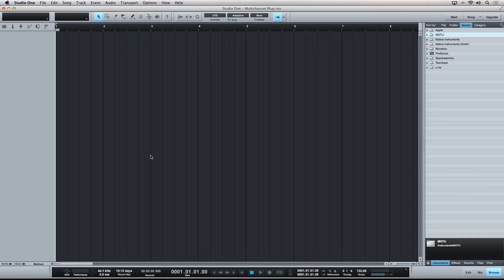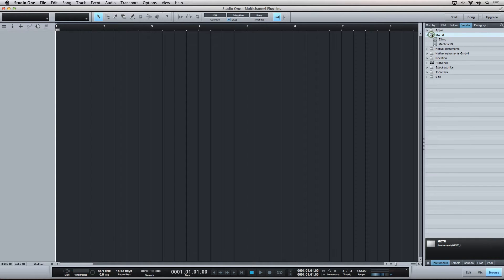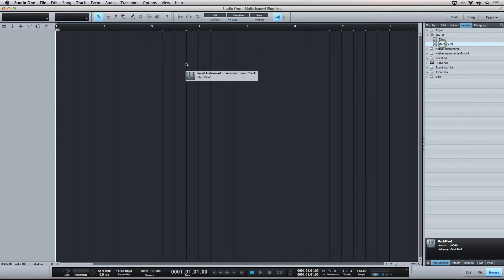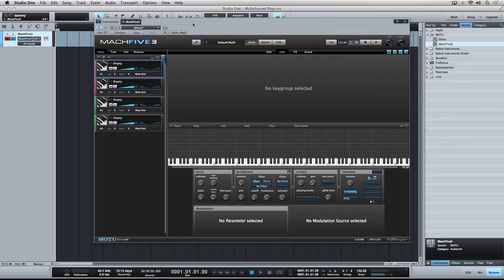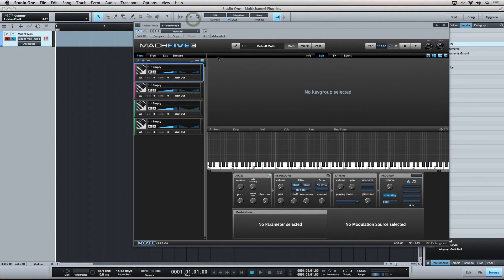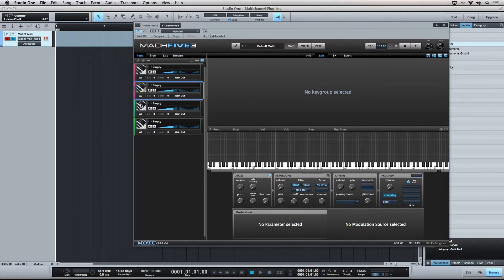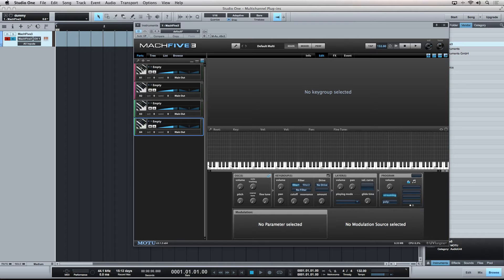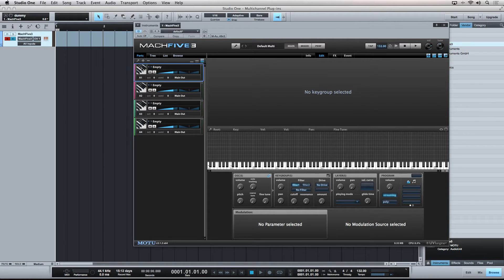So, let's see how this looks using Motu's Mach 5 3 inside of Persona's Studio One 2.5. I'll drag one instance of Mach 5 into the sequencer area. Inside of Mach 5, you can see we have multiple parts which act as independent sound modules inside of this plugin. I'll quickly load in some sounds to each of the four parts.